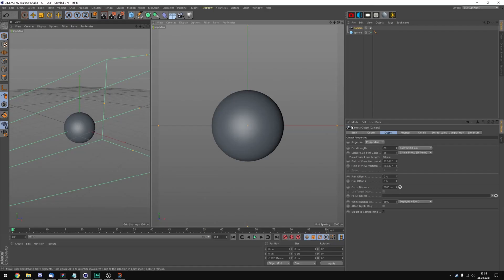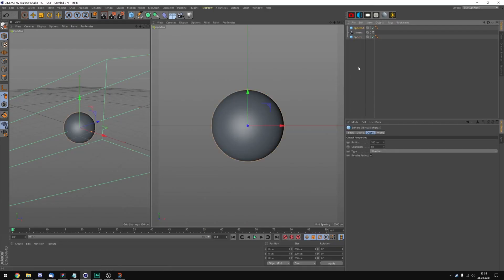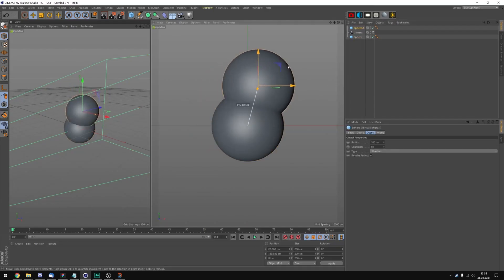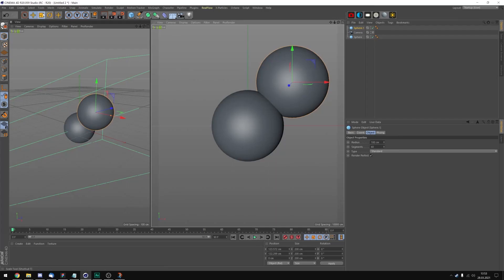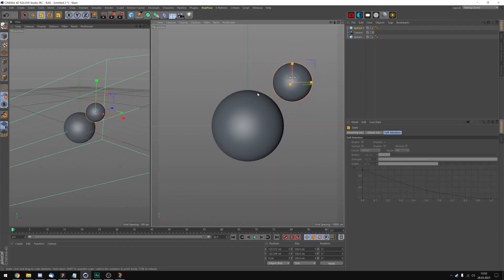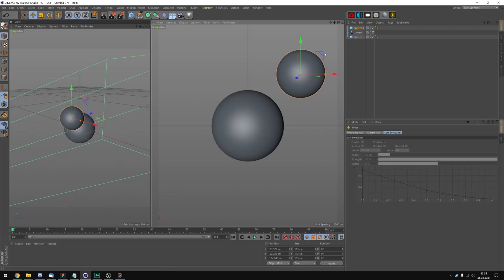And now let's create some more spheres. I'm gonna copy this one and maybe change the size. Let's make it a bit smaller. I'm gonna put it over here.